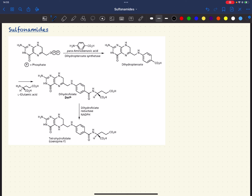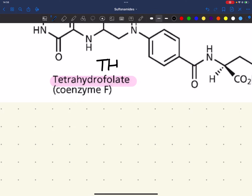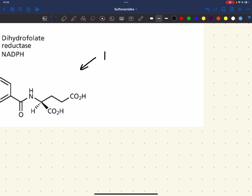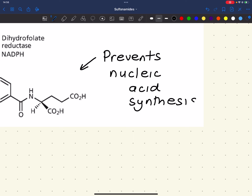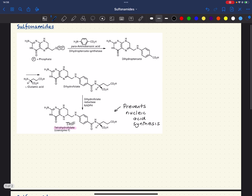Sulfonamides work by preventing bacteria from forming tetrahydrofolate, THF. By preventing bacteria from forming THF, that prevents nucleic acid synthesis such as DNA and RNA. Without the synthesis of these, the bacteria will cease to grow — so they won't kill the bacteria. These are called bacteriostatic antimicrobials.